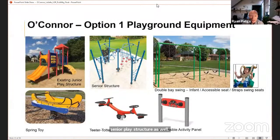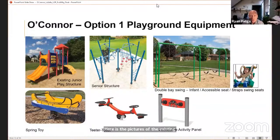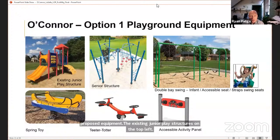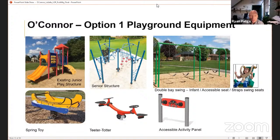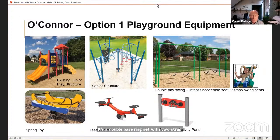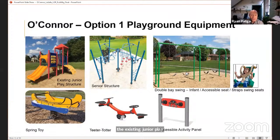For Option 1, here's some imagery of the proposed equipment. The existing junior play structure is good for two to five year olds. The new senior play structure promotes hand-eye coordination and balance, typically for a five to twelve year age range. There is a double base swing set with two strap seats, an infant seat and accessible seat so that everyone can play. A new teeter-totter, spring toy and accessible panel will complement both the existing junior and new senior play structures.